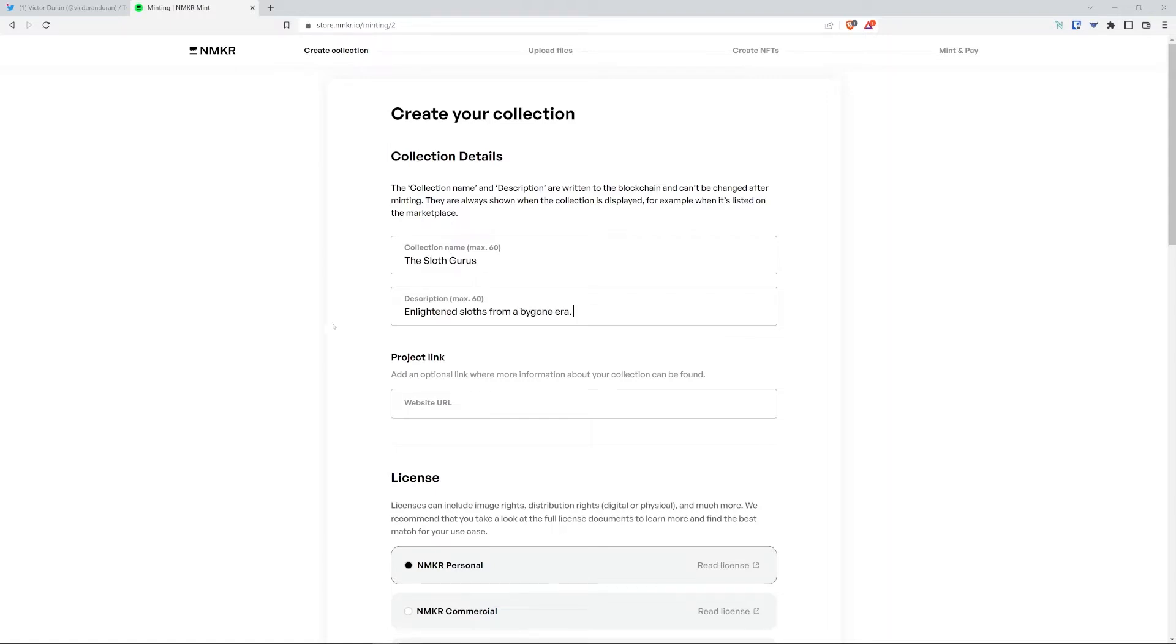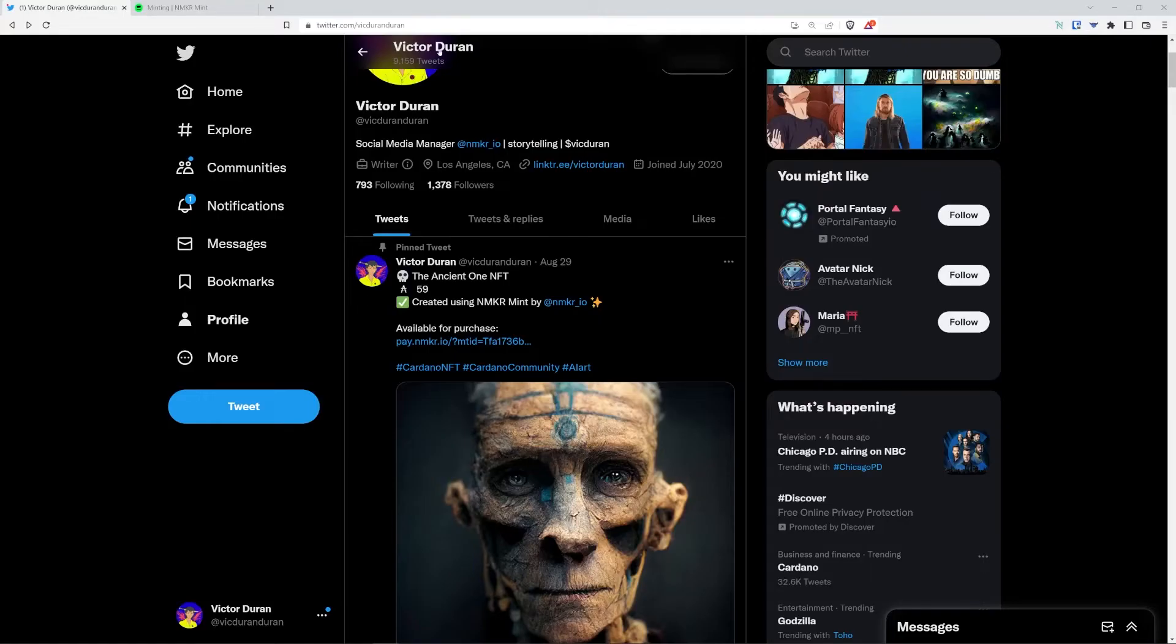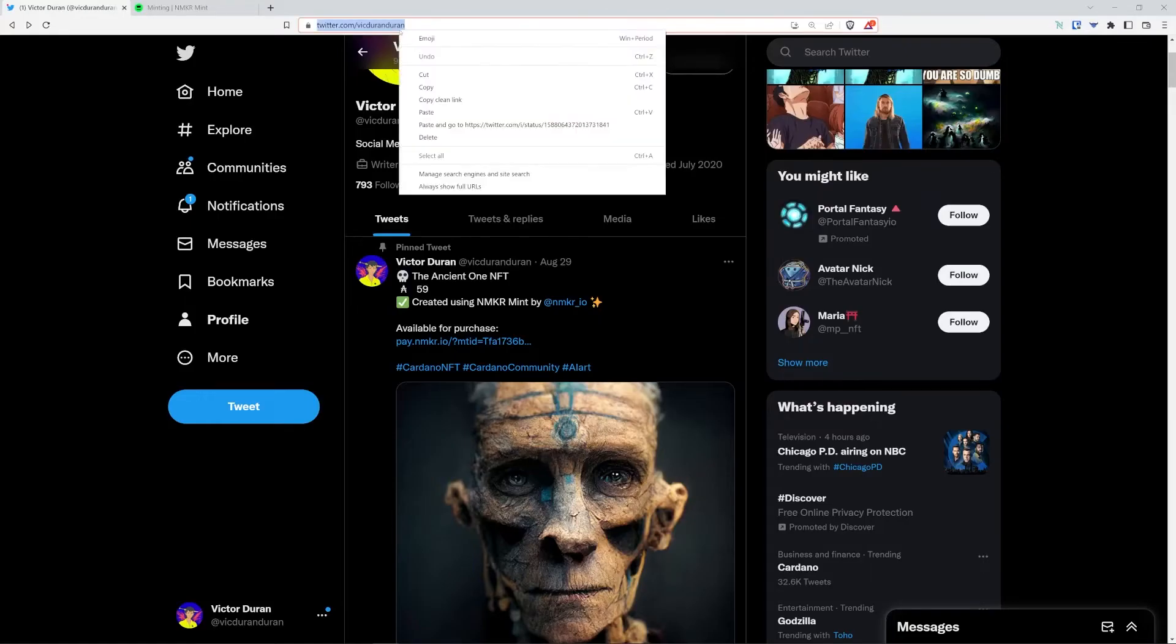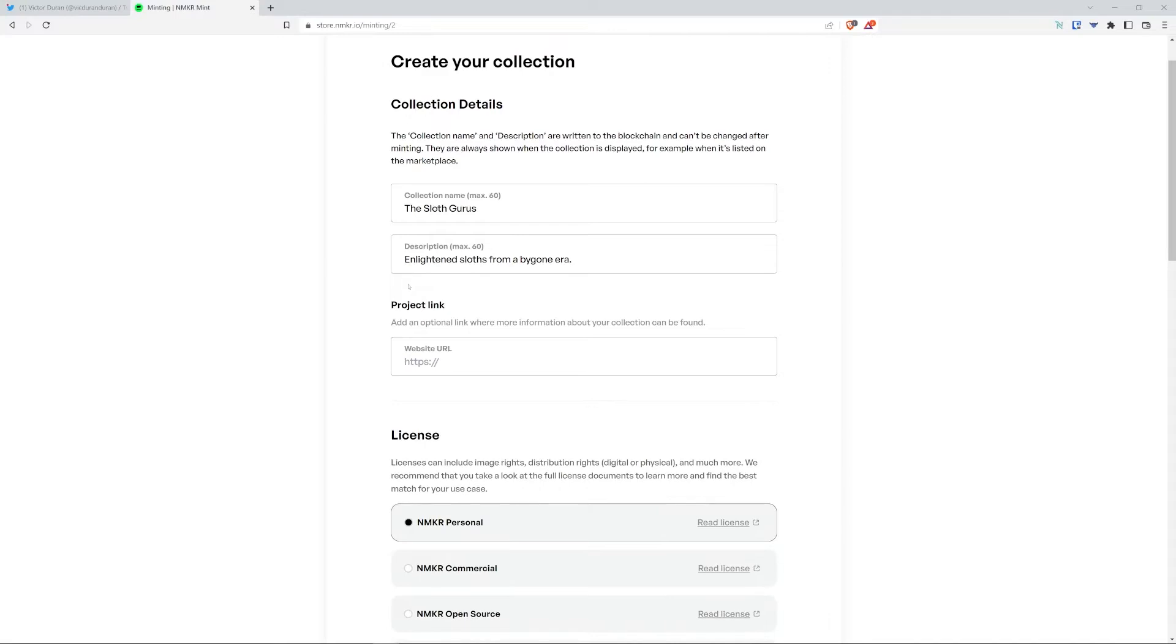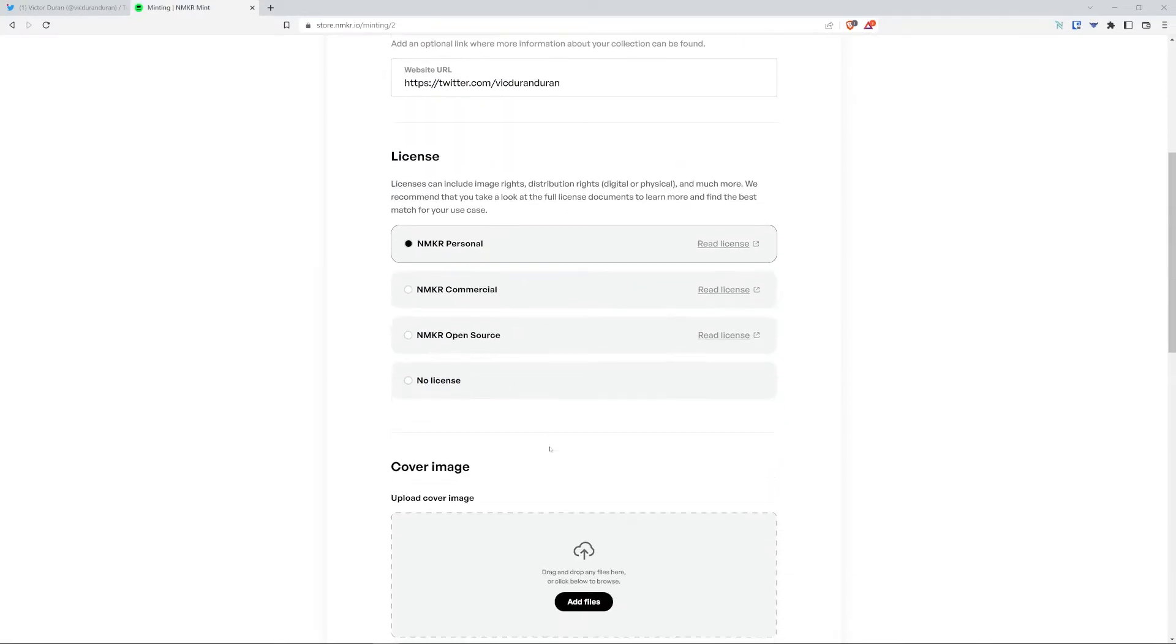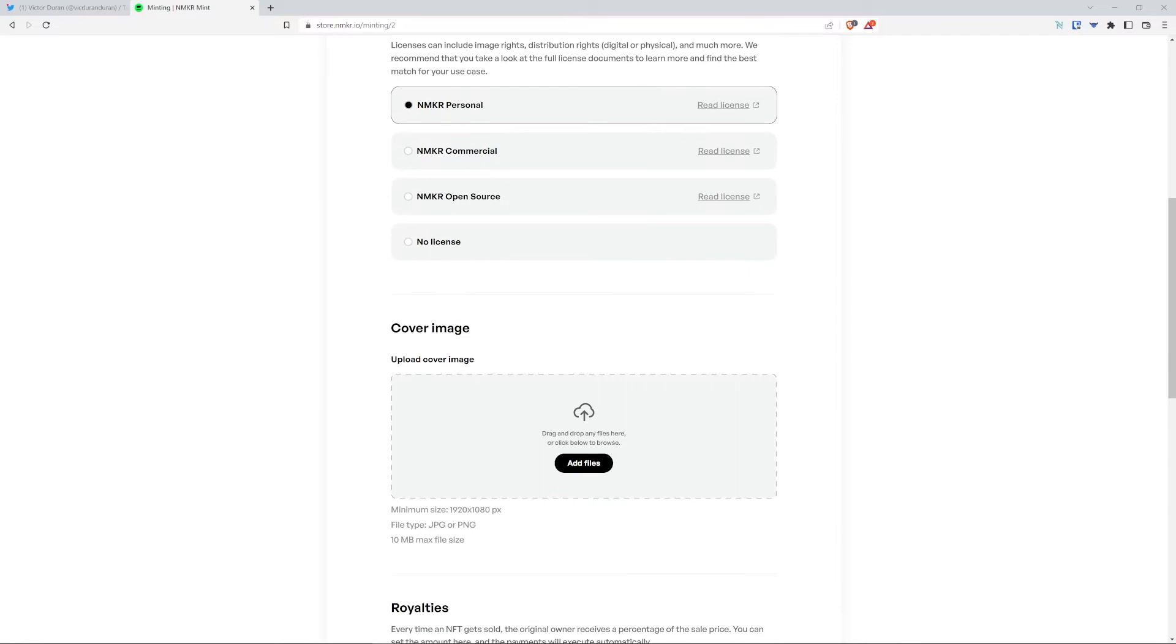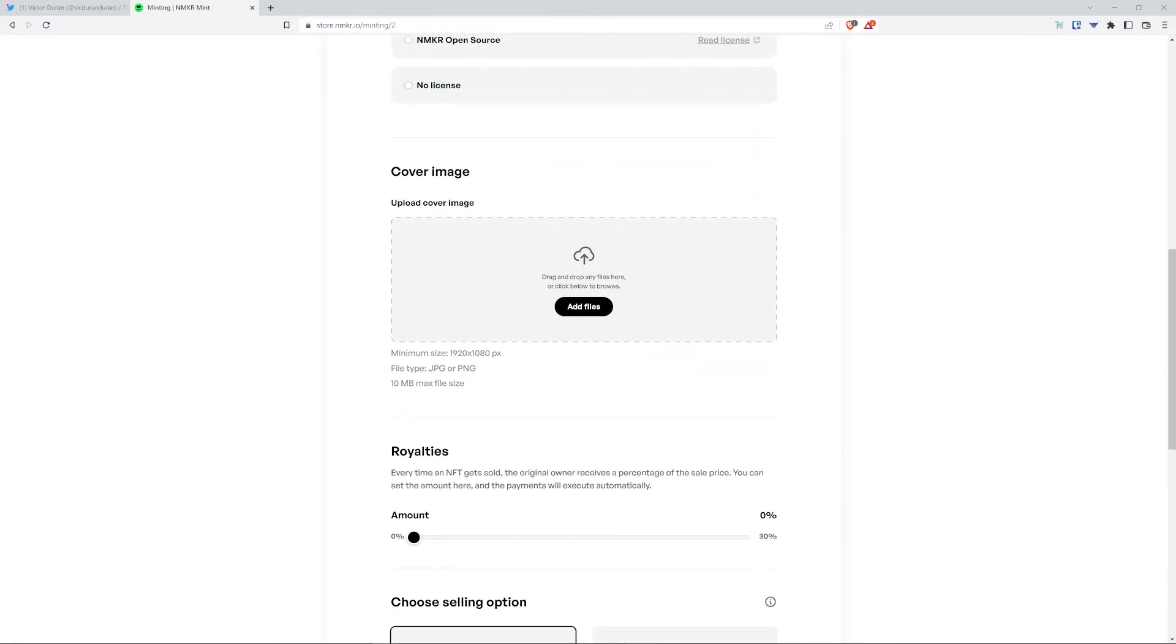For my project links, I'm going to input my Twitter link. I'm going to select NMaker Personal License for license, and you can read the details here where it says re-license so you can know what exactly you're giving your buyers.